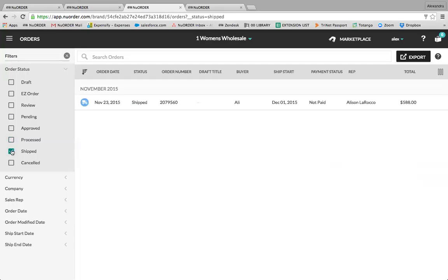Shipped are orders that have been shipped. Some brands like to use this status level while other brands stop at processed. So based on how you as a brand are managing your orders tab and your order workflow, it will vary and change the buyer's perspective.